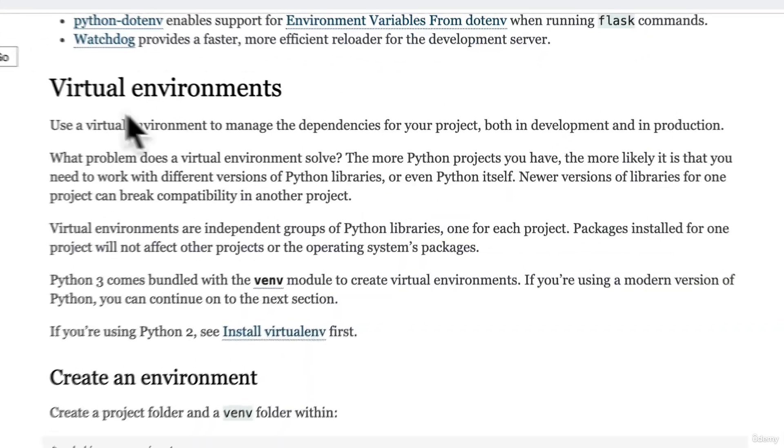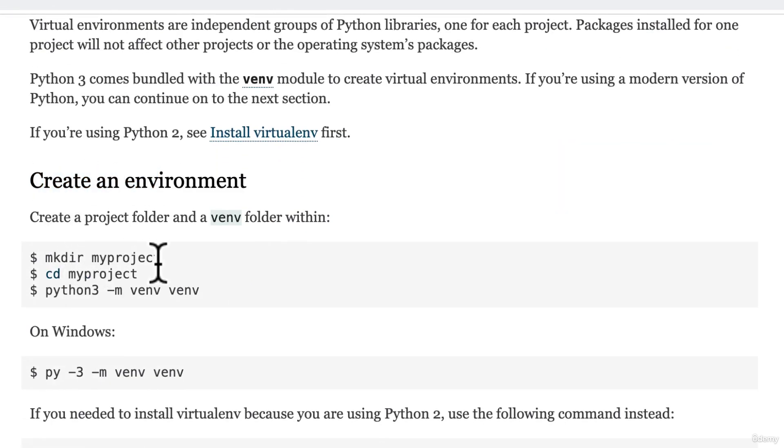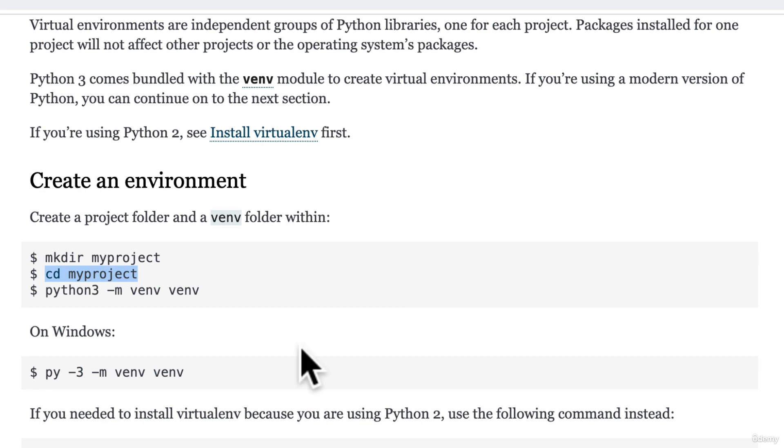You see over here that they recommend we use a virtual environment, something that we've already talked about in previous lesson. And you'll see why this is important when we actually deploy the project to production. But it looks like we first create an environment. So we make a directory, a project directory, which hopefully we already have.